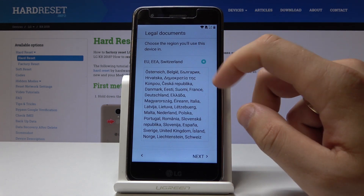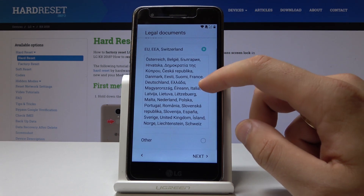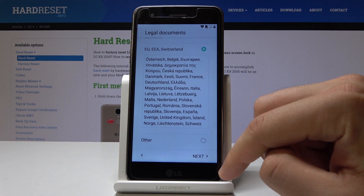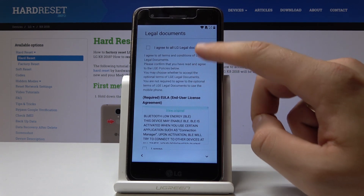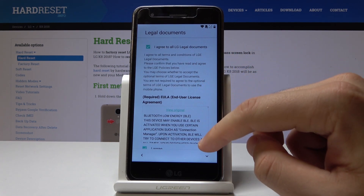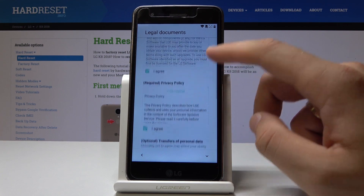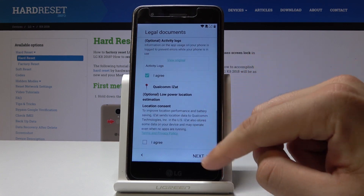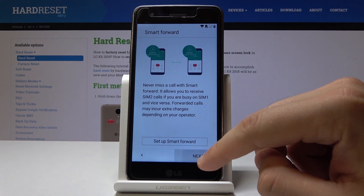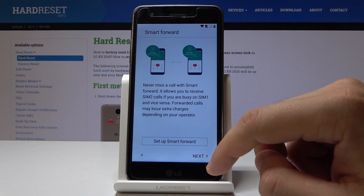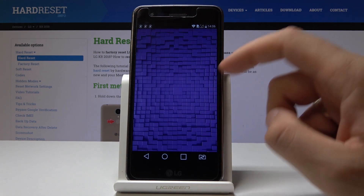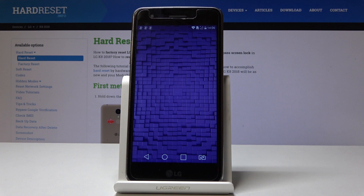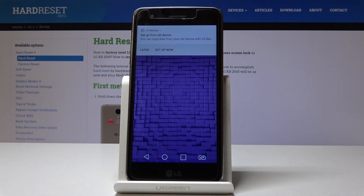Here let me use the following legal documents. Let me agree to the LG legal stuff and tap next to smart forward. The home screen just pops up, so now you can start using your device in a normal way.